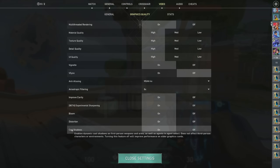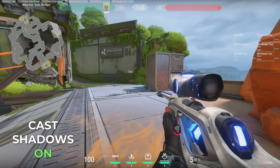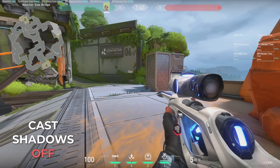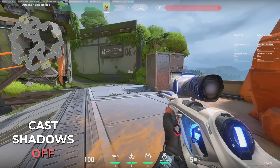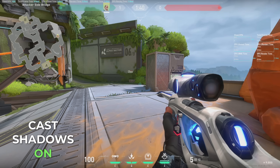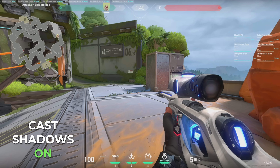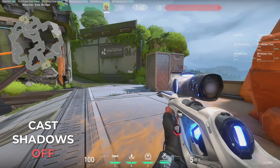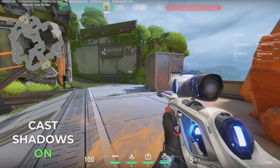Cast shadows controls whether first person weapons and arms get dynamic shadows. This setting does not change shadows in the environment, nor does it change what you see for other players. In this scene, you can see the shadows banding down the side of the gun — often they look totally fine, but on some problematic angles like this one, they just move a whole bunch. I find dynamic shadows distracting, so I turn cast shadows off.